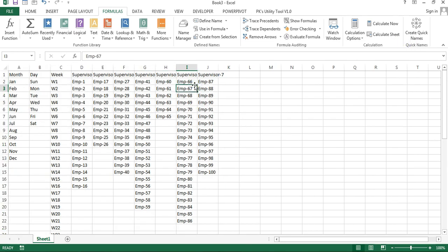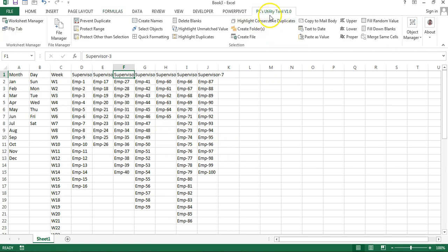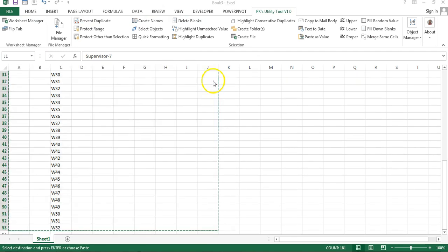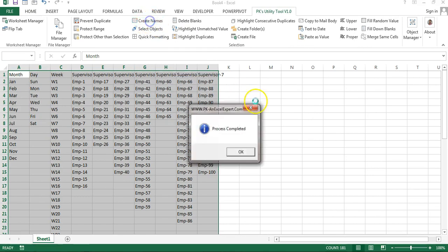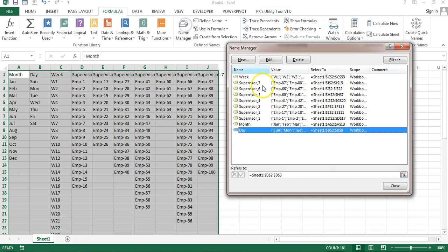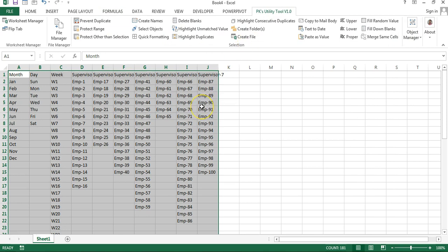That is how you can quickly create names and customize your ribbon. This trick can save you a lot of time. If you don't have time to set this up yourself, you can use our PK's Utility Tool version 1.0, which has multiple features including a 'Create Names' button built in. It's absolutely free — the download link is in the video description. I hope you enjoyed this video. If you liked it, please hit the Like button and subscribe to our channel for regular updates. Thank you so much for watching.